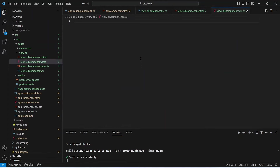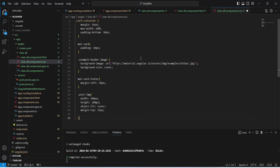With this our HTML code is complete. Now let's save this file and open the CSS file. I will paste the CSS code here — you can pause the video and copy this simple CSS code. Now let's save this file.